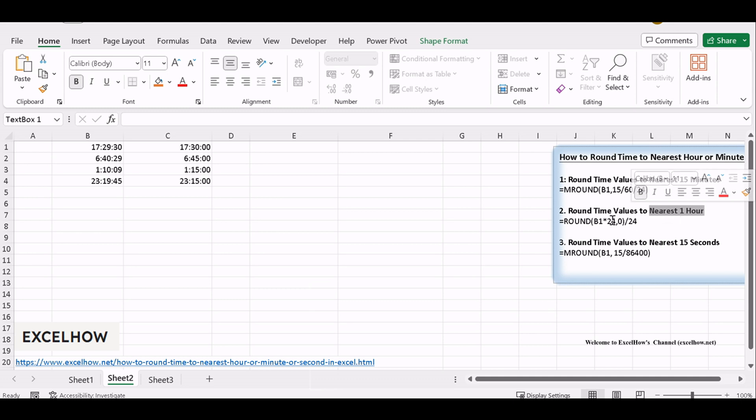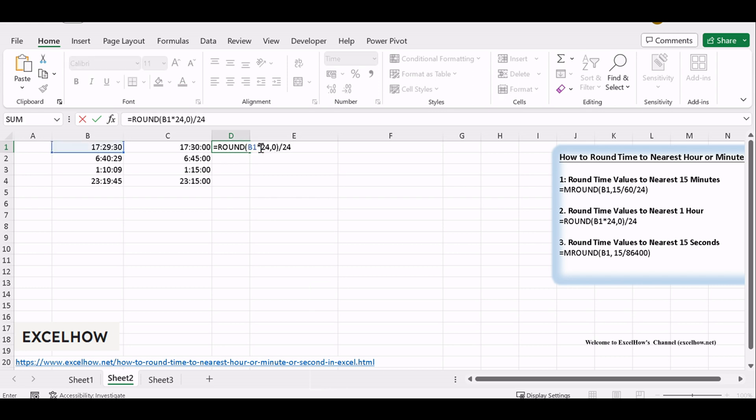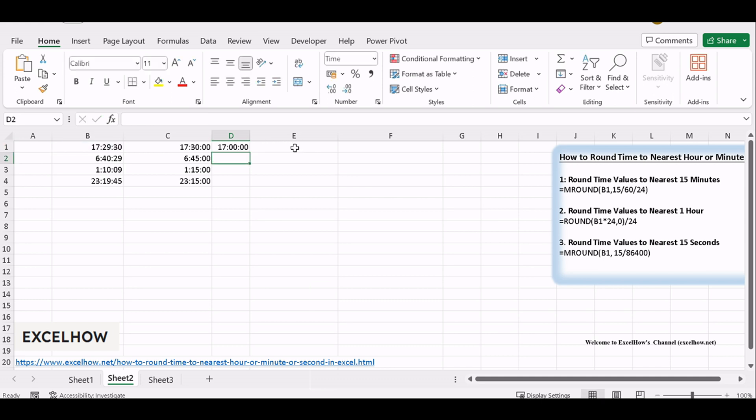Similar to the first part, select the cell where you want the rounded time value to appear. Apply the ROUND function, this time rounding to the nearest hour. Use a formula like equals ROUND to the nearest hour.